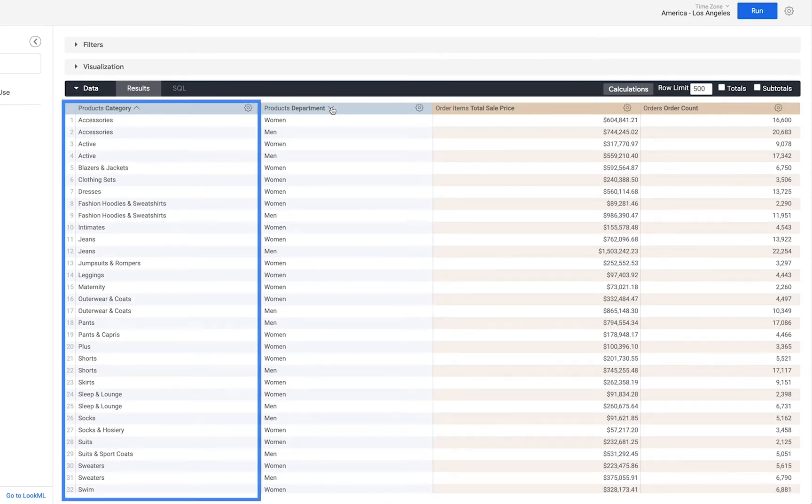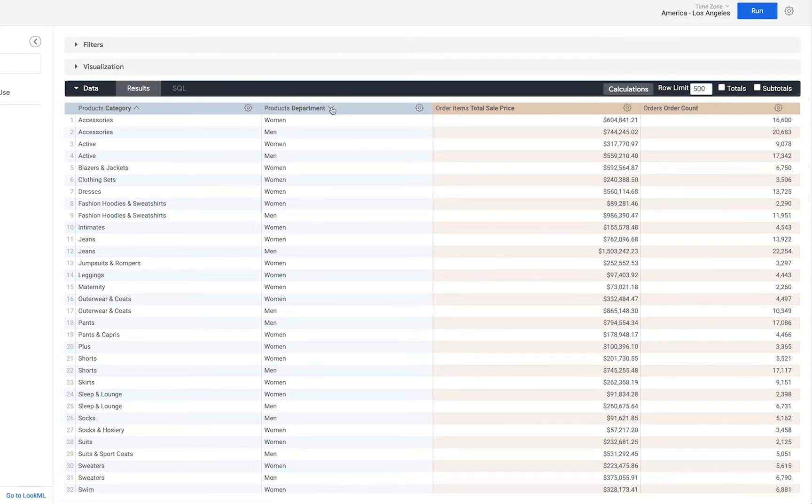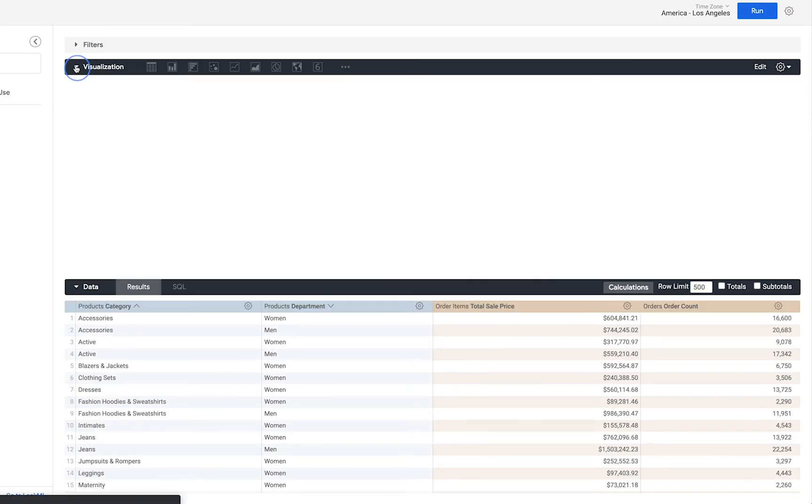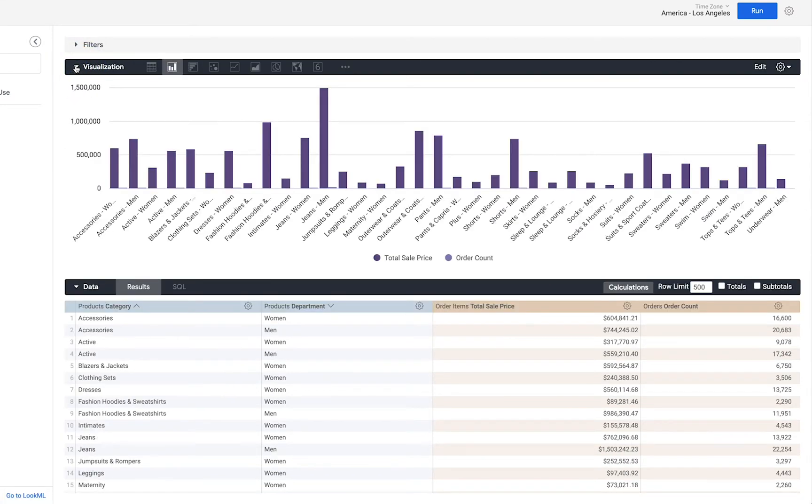It's worth noting that the sort in your data table will also affect how the visualization looks. So if I resort the data in my table my visualization will follow suit.